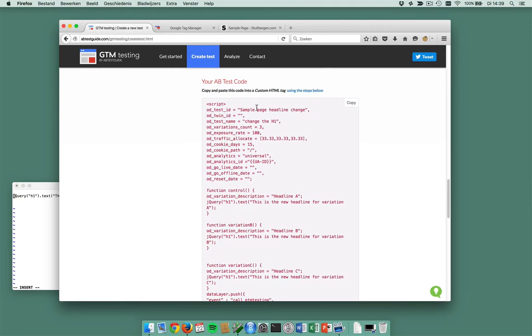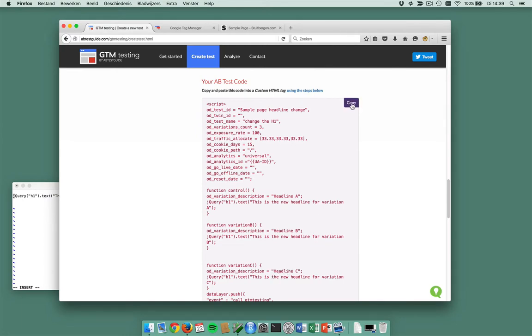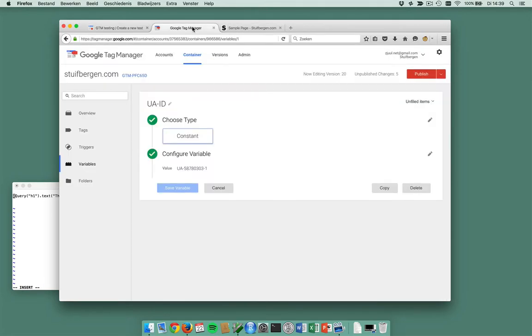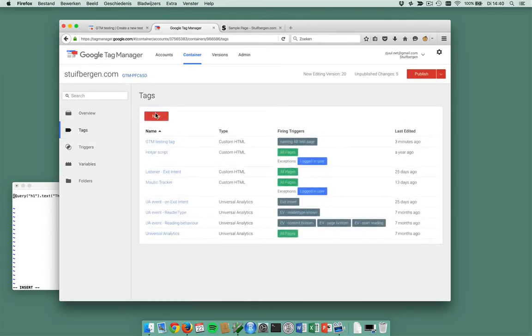There's some configuration here and then I have one, two, three variations with every variation a new headline. Let me just copy this to clipboard, go to Google Tag Manager, and I'm going to create my test.